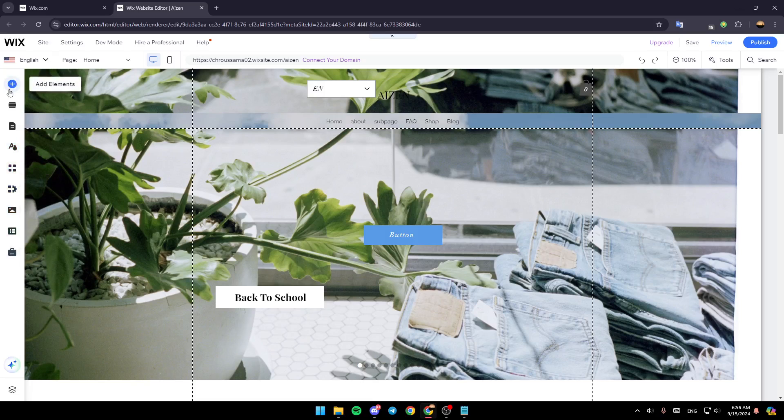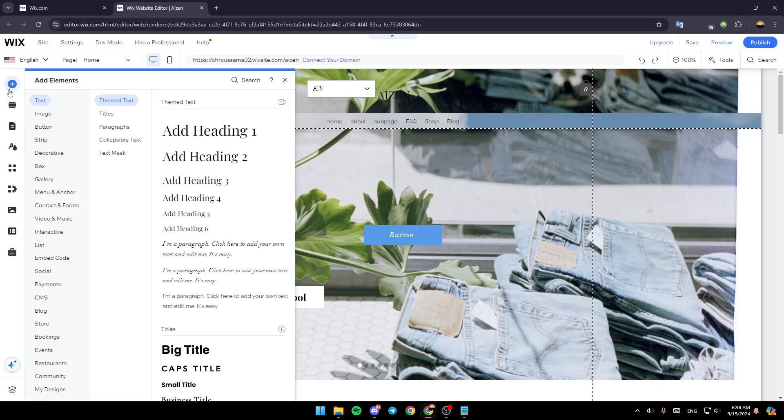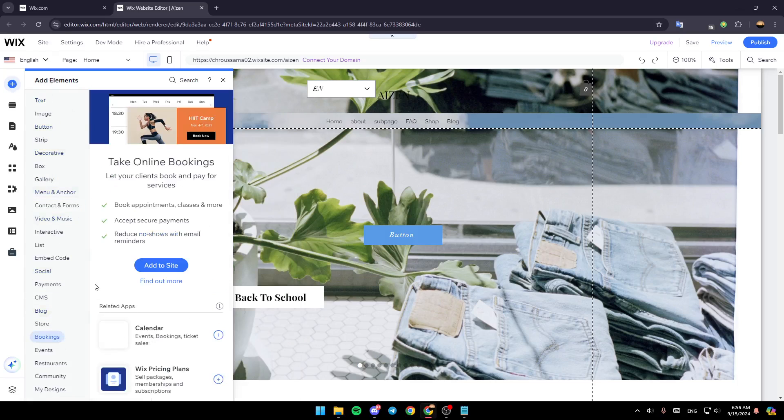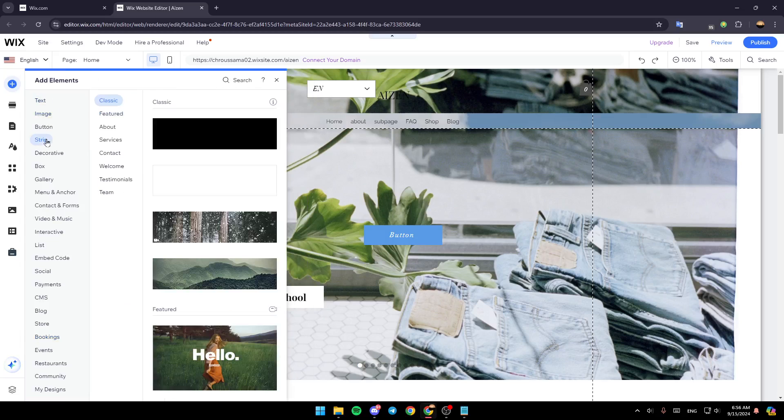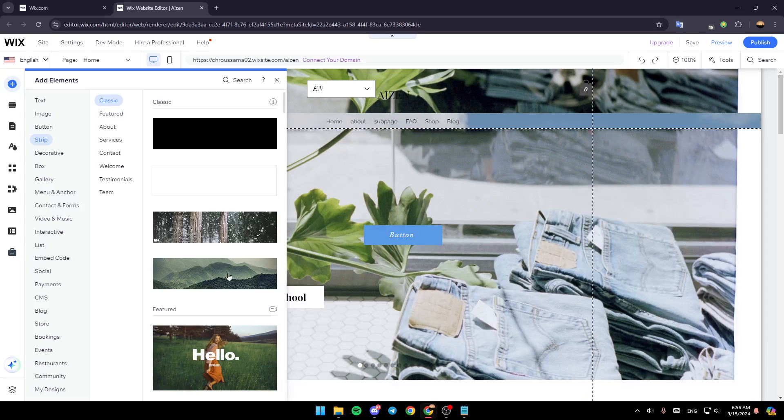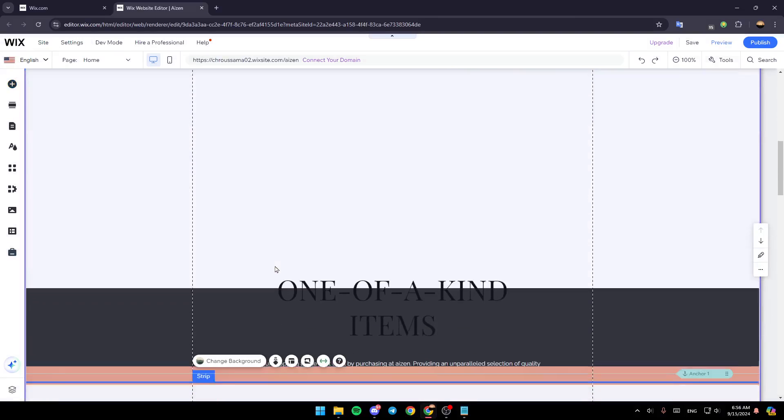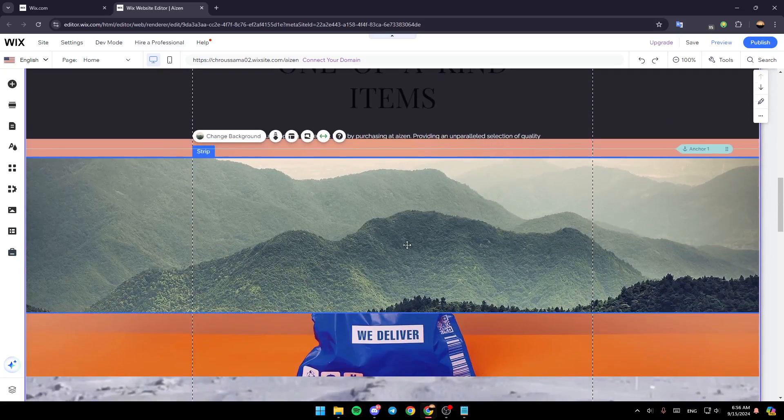Click on add elements. Once you do that, right here, as you can see, you'll find all of these options. Right now, I'm going to go to strip, and then add a strip that you want to add the effect to. For example, I'm going to add this strip.